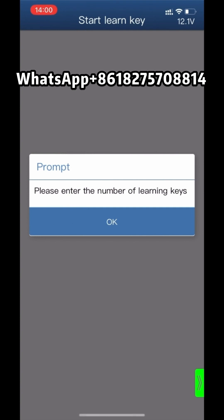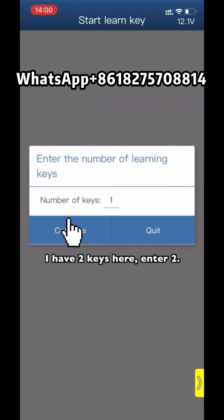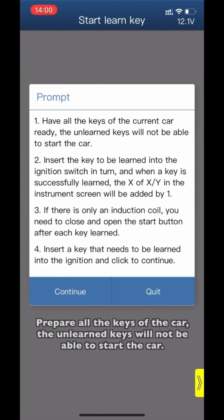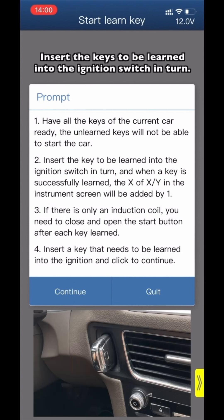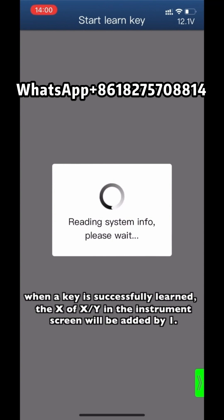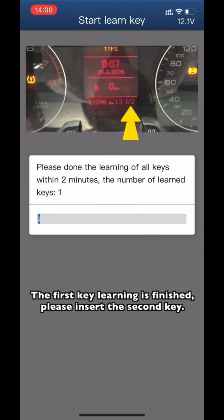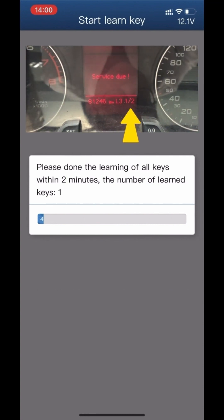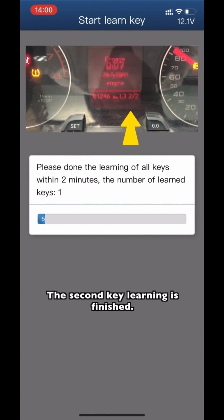Please input the number of keys you need to learn — in this example there are two keys, so enter 2 and click Continue. Prepare all the keys for the car; any unlearned key will not be able to start the car. Insert the keys to be learned into the ignition switch in turn. When a key is successfully learned, the X of X/Y on the instrument screen will increase by one. The first key learning is finished — please insert the second key. The second key learning is finished.